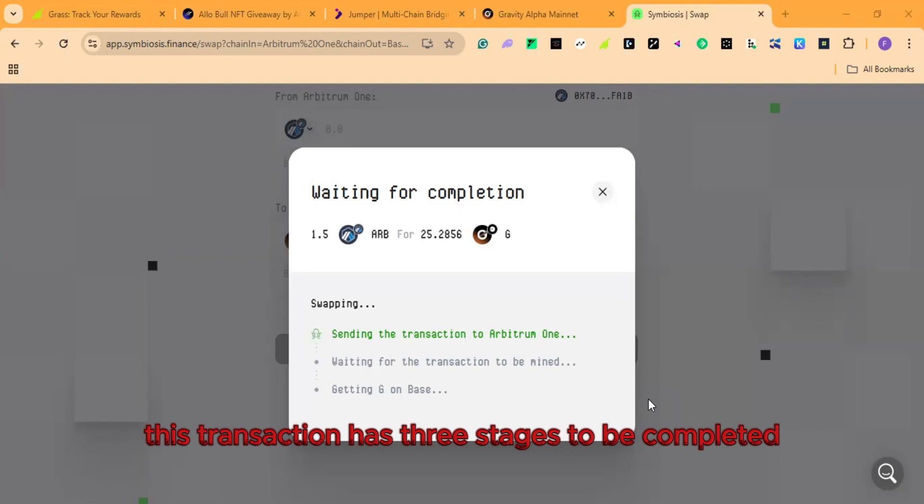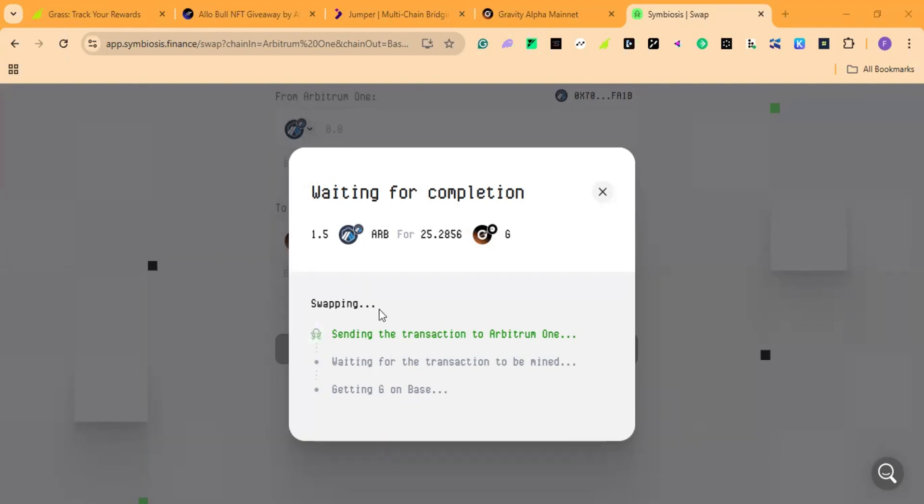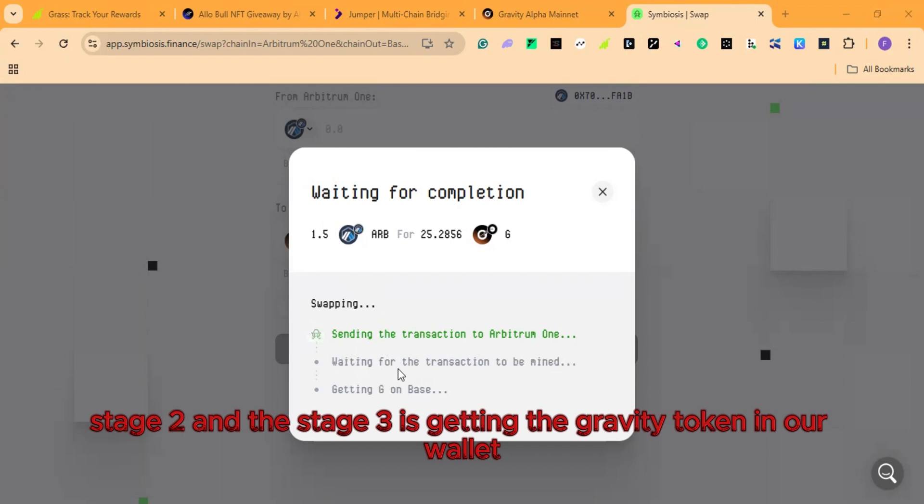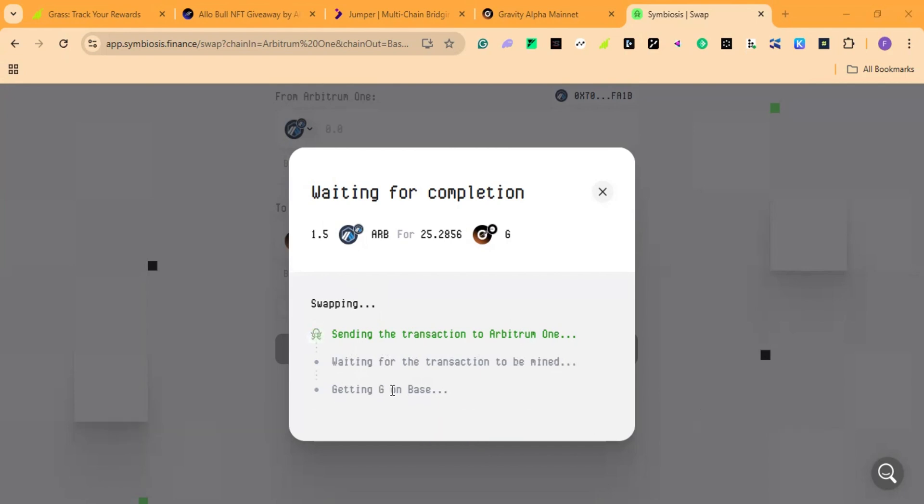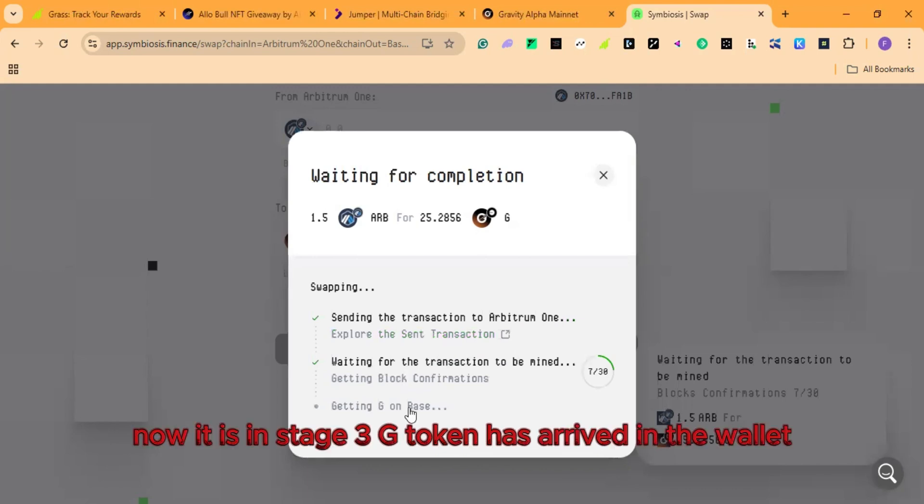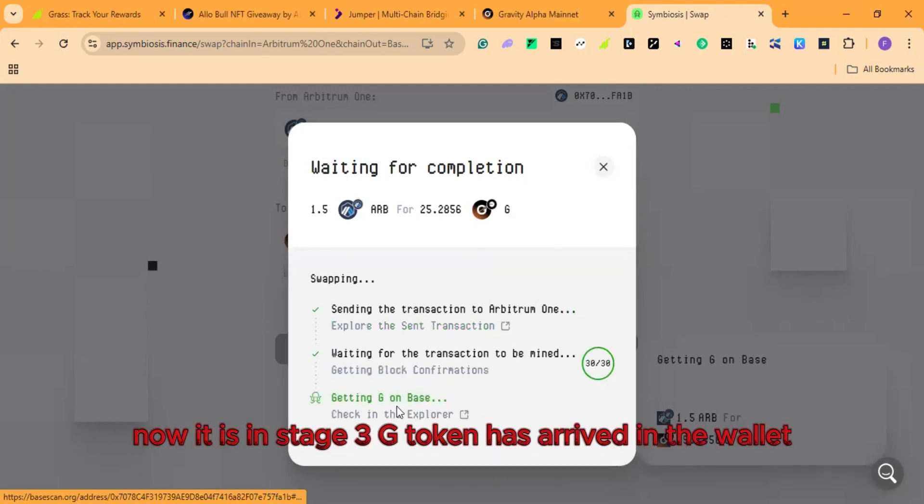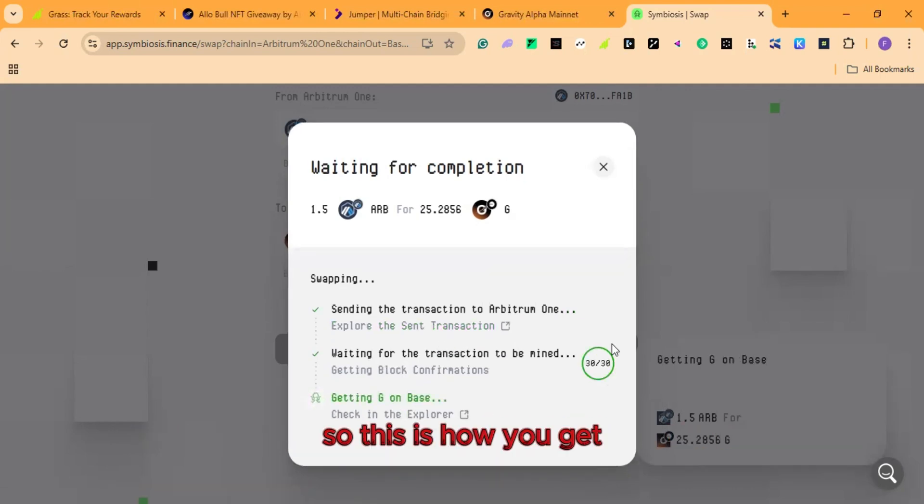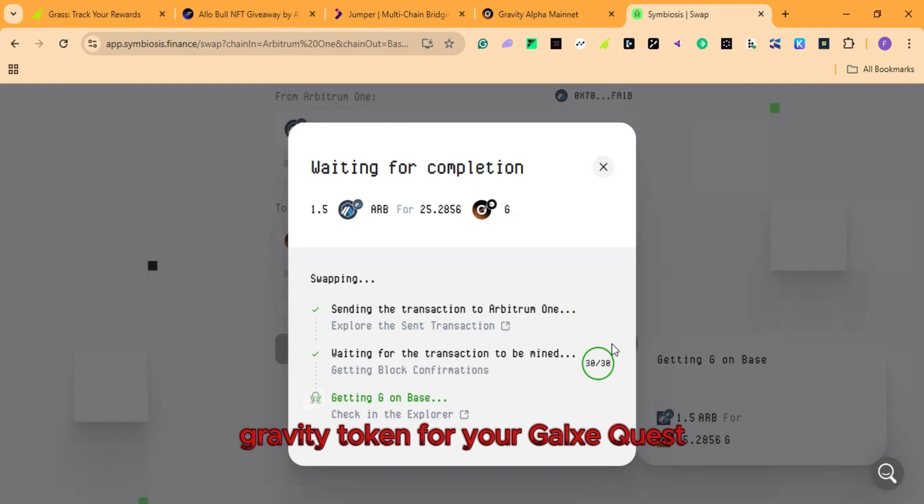This transaction has three stages to be completed. The stage 1 is sending the transaction to Arbitrum 1. Stage 2. And the stage 3 is getting the gravity token. So I confirm the transaction. We're waiting for stage 2. Now it is in stage 3. Jitoken has arrived. So this is how you get gravity token for your Galaxy Quest with low gas fee.